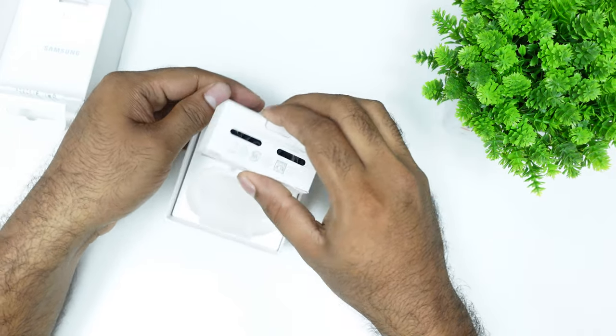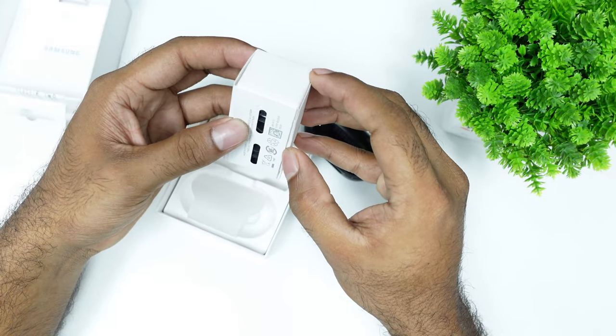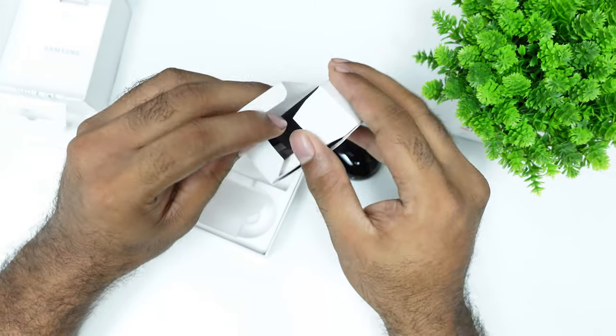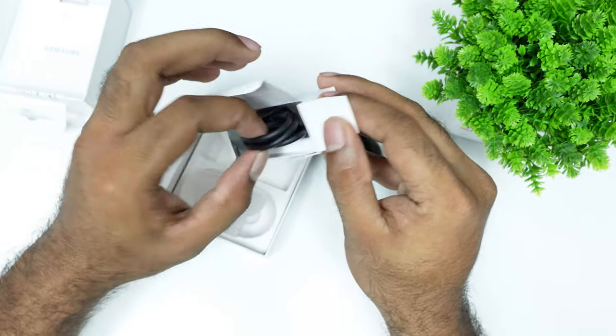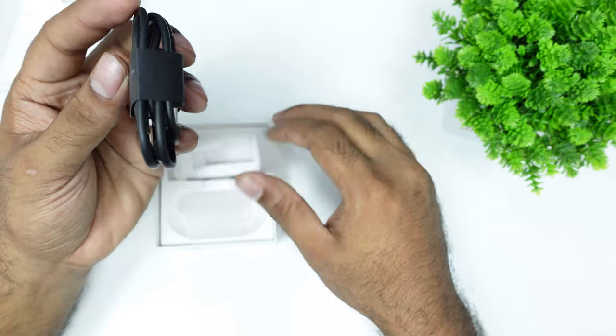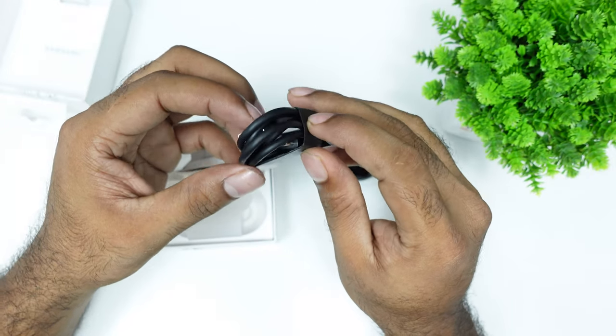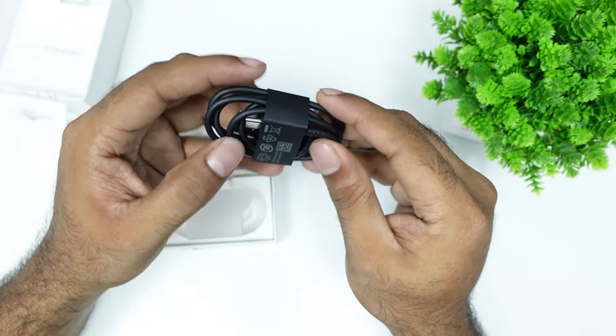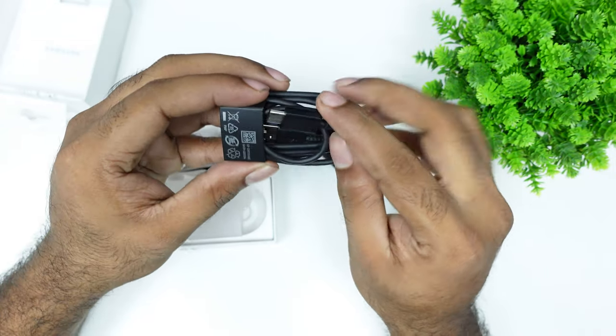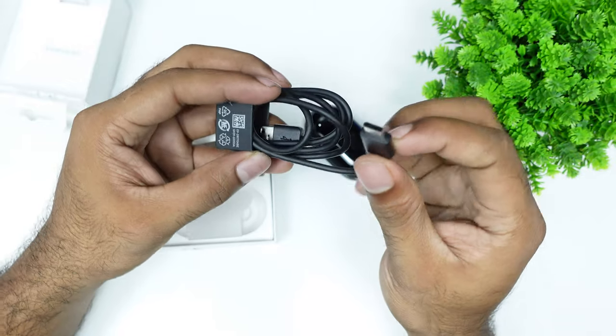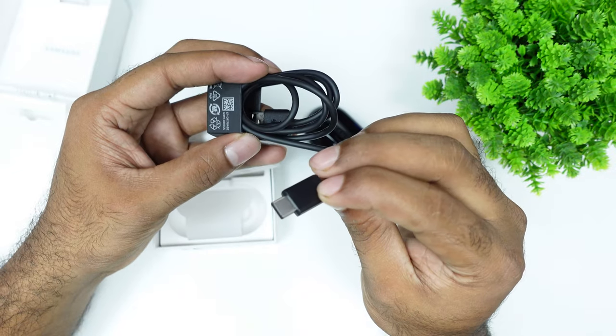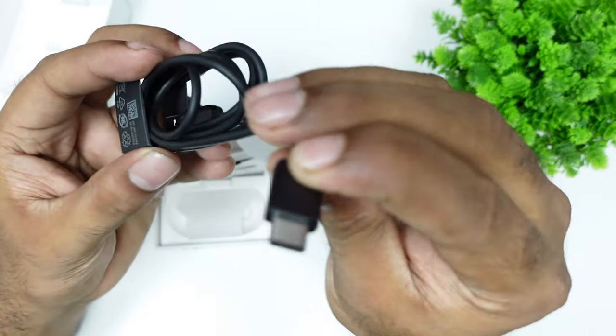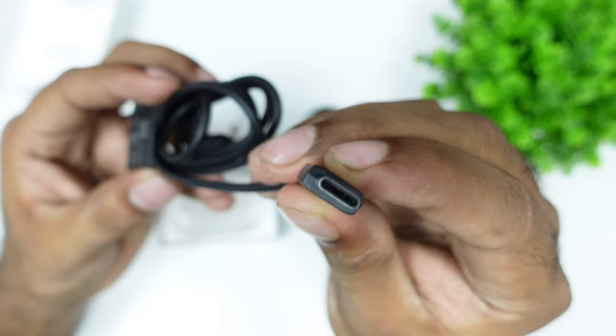This is the earbud and charging cable. The charging cable is Type-C. It is convenient for you to use a charger or cable. It is connected to the charger.